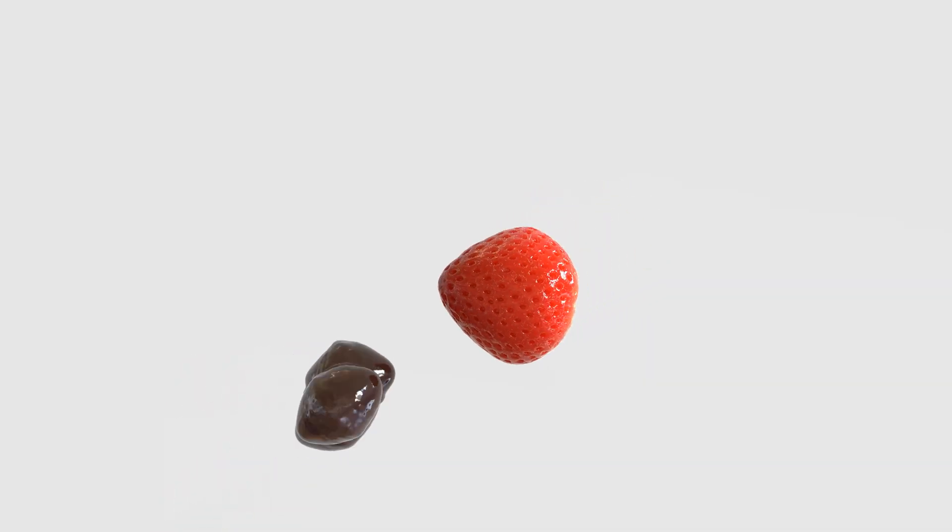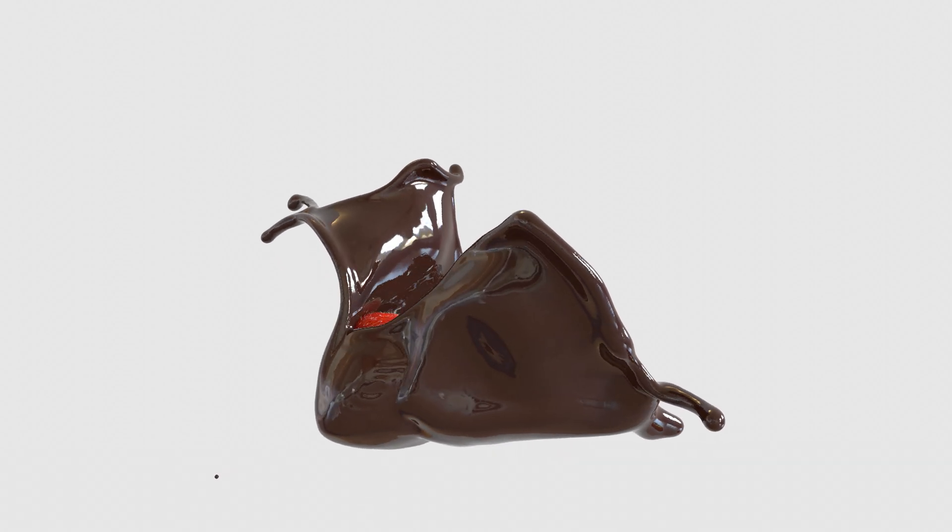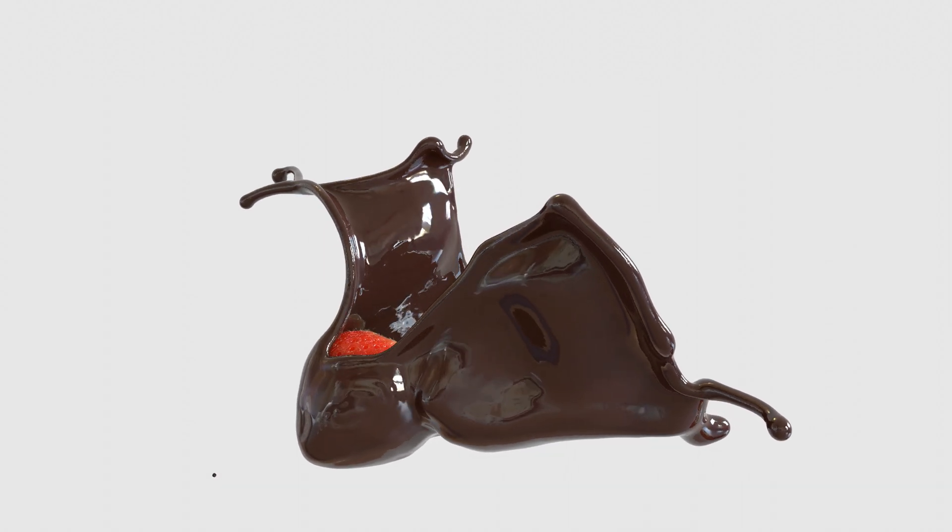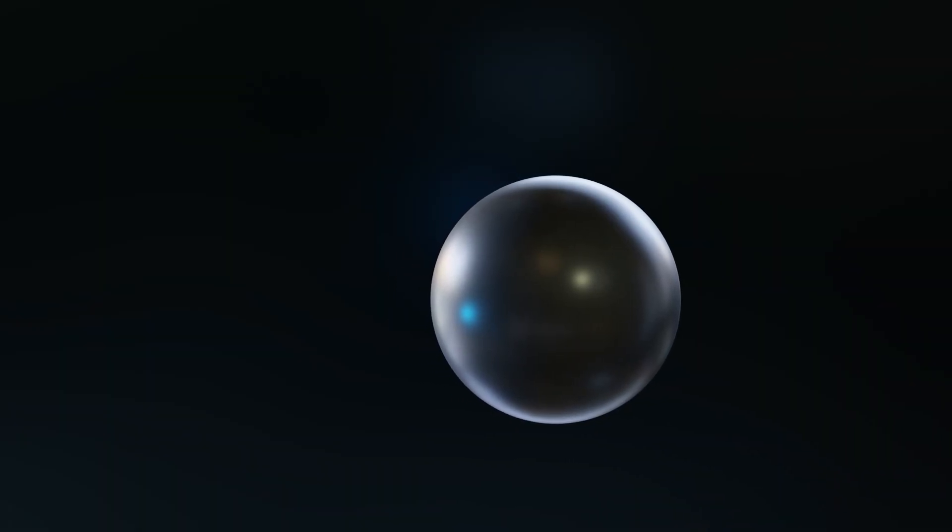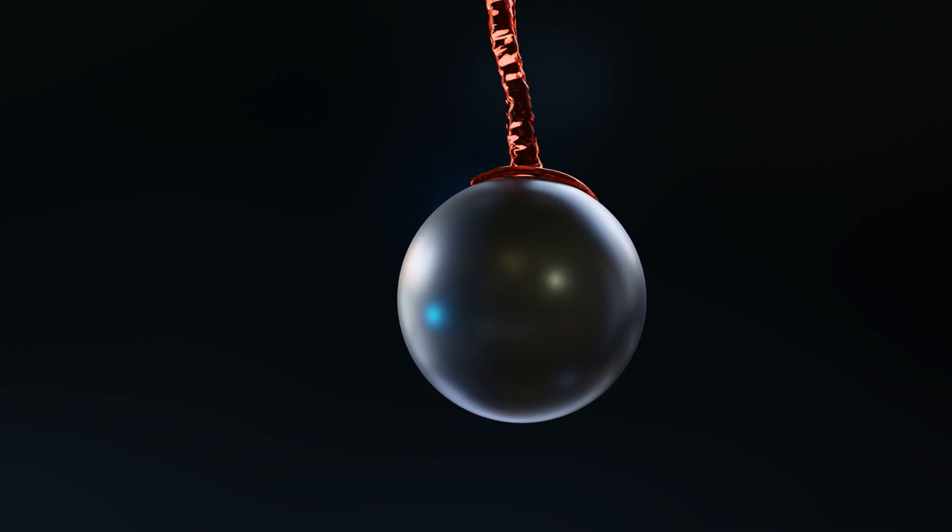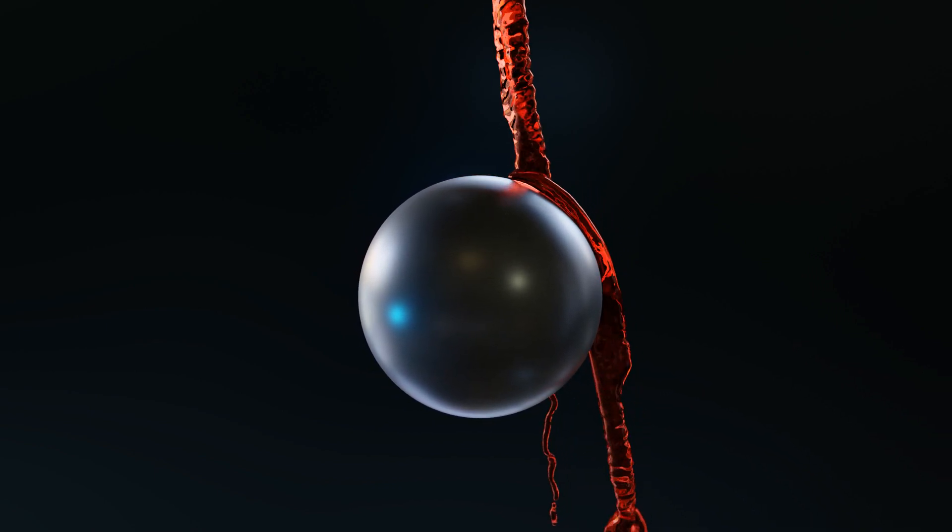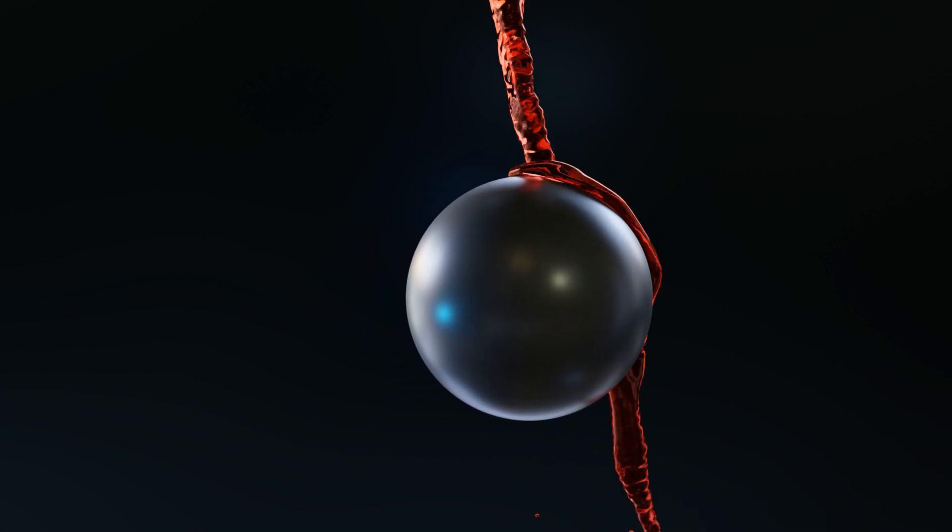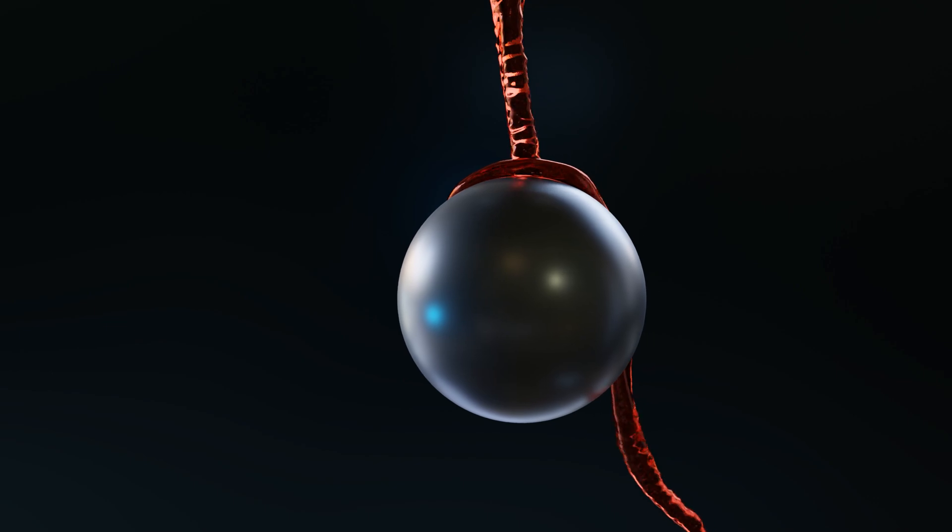Hey everyone, my name is Olaf, and in this video we're going to take a look at the Flip Fluids add-on, and you'll see how it works and what you can do with it. As always, it's going to be quick and easy, so let's get started.